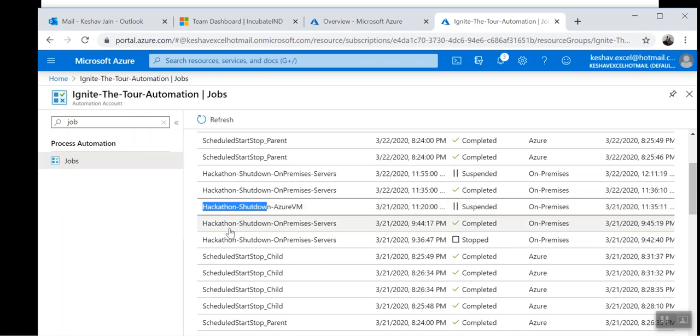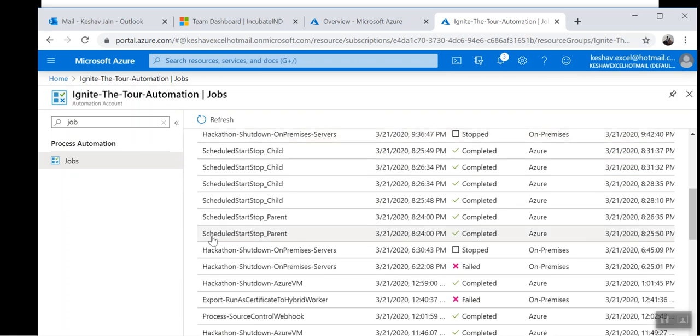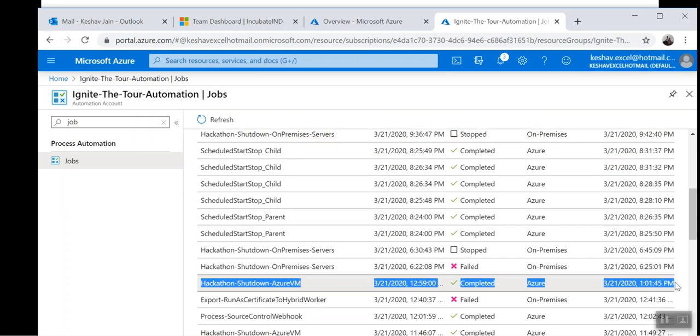And this is the code for the Azure VM, which was executed today. Just for testing purposes, I executed it at a different time. This is the way we are controlling it.